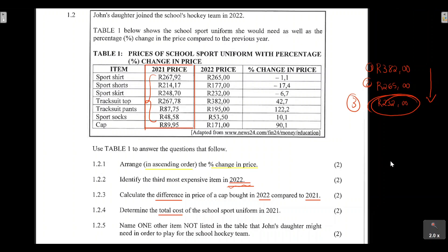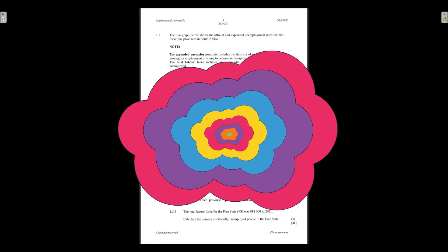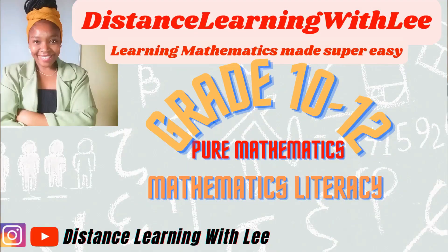That is it for question 1.2 — a nice, easy 10 marks. Just focus and highlight where your attention needs to be. In the next video tutorial we'll be looking at question 1.3, where we analyze a line graph. In your exam scope for data handling, you need to analyze line graphs, bar graphs, pie charts, and box-and-whisker plots. Please watch that video. I'll see you on the next upload — Distance Learning with Lee, where I make learning mathematics super easy.